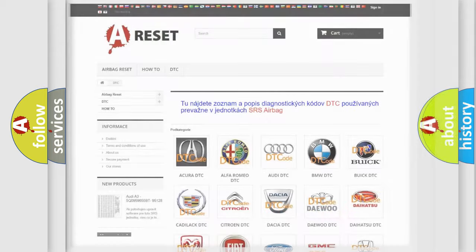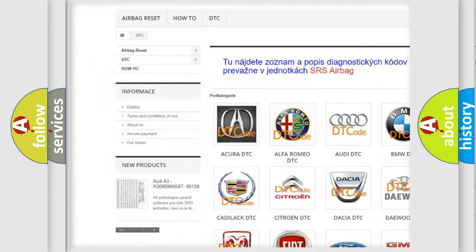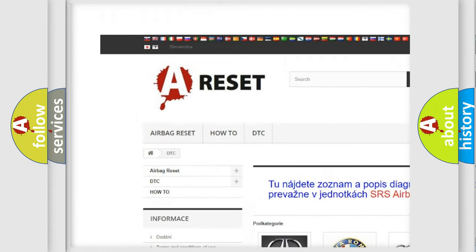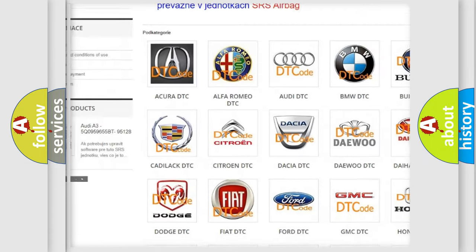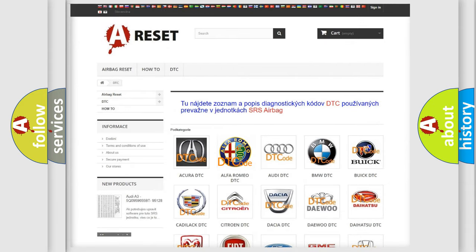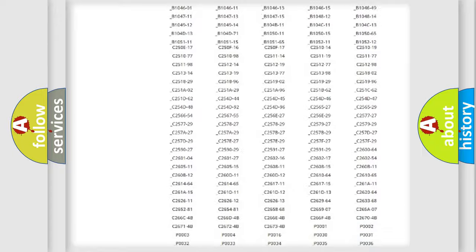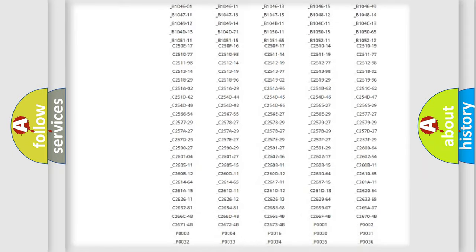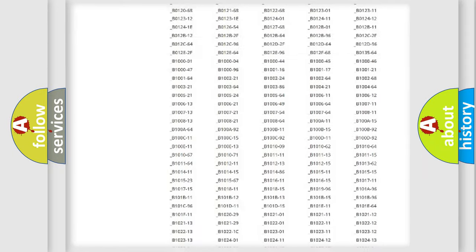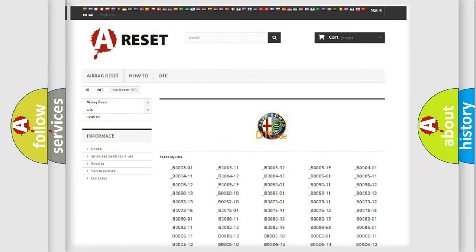Our website airbagreset.sk produces useful videos for you. You do not have to go through the OBD2 protocol anymore to know how to troubleshoot any car breakdown. You will find all the diagnostic codes that can be diagnosed in Alfa Romeo vehicles.